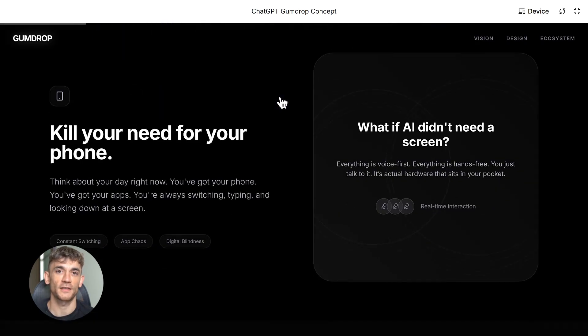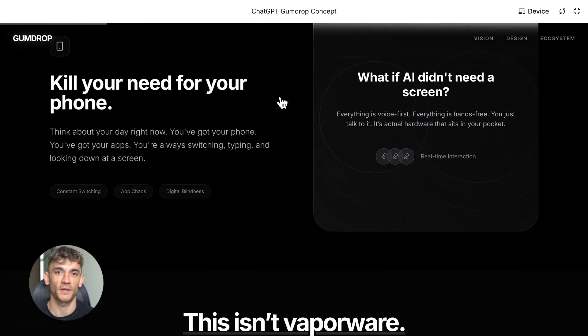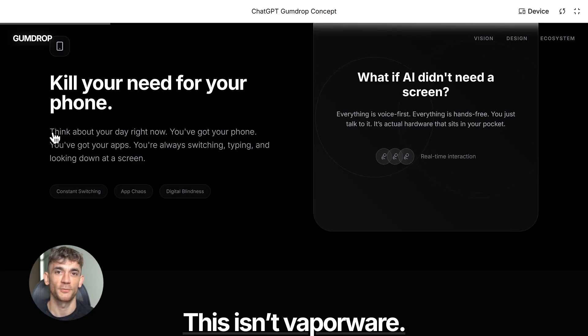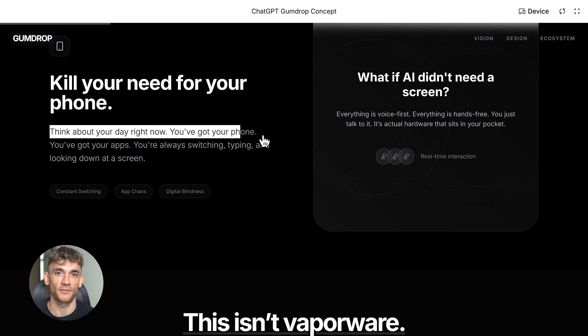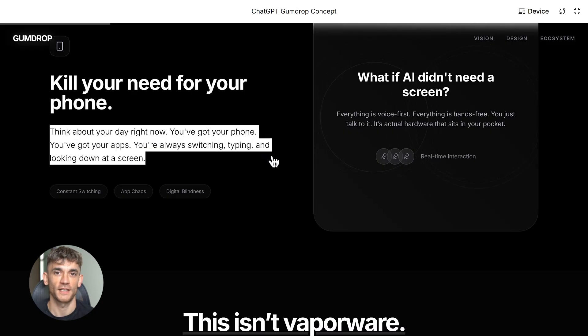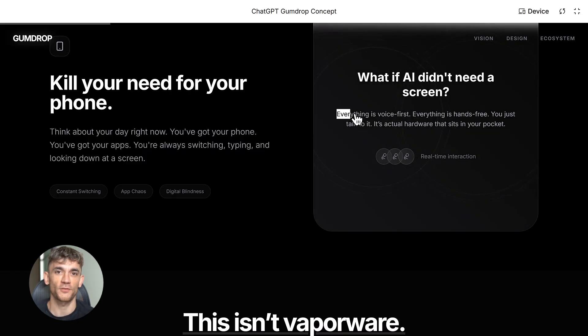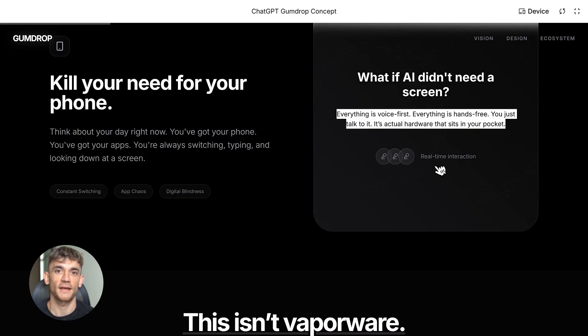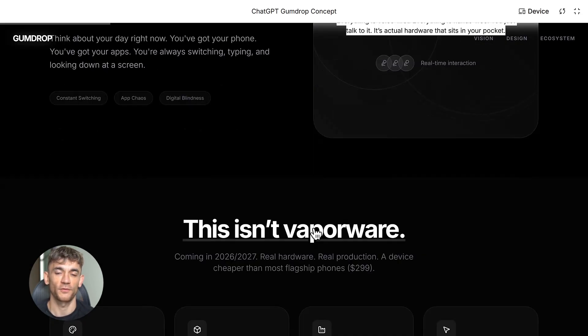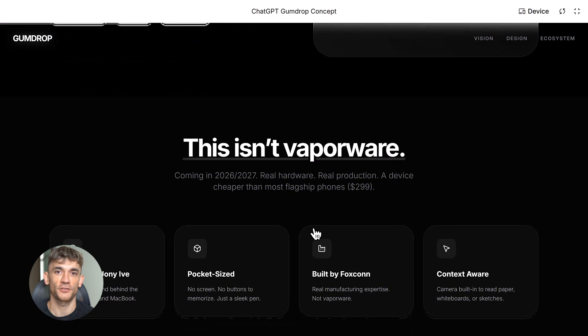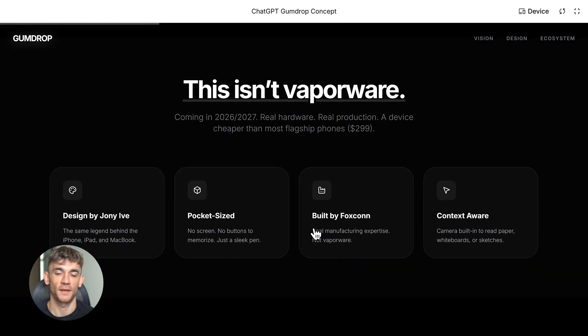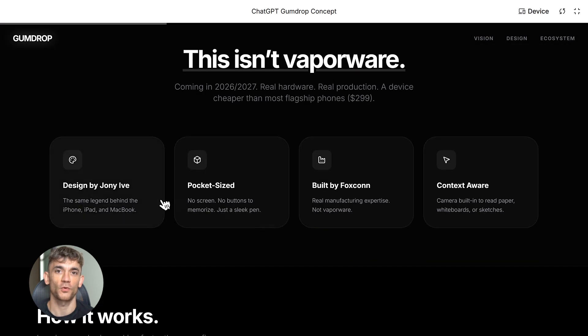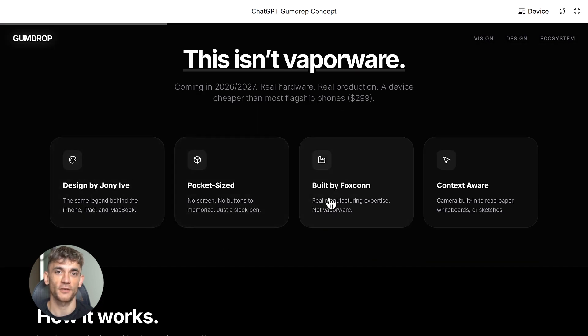ChatGPT is building hardware—their first physical product ever, and it's called Gumdrop. This is wild because OpenAI has never made hardware before. They've always been a software company, but now they're going all in on this pen-shaped device that could change everything about how we use AI.